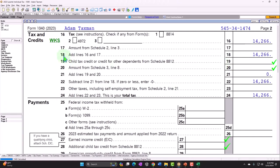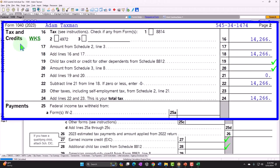We're focusing now on the credits, specifically on the child and dependent care expenses credit, which will typically flow in using Form 2441 — the child and dependent care expenses form — which flows into Schedule 3, and ultimately flows into page 2 of Form 1040, line 20, amount from Schedule 3, line 8.